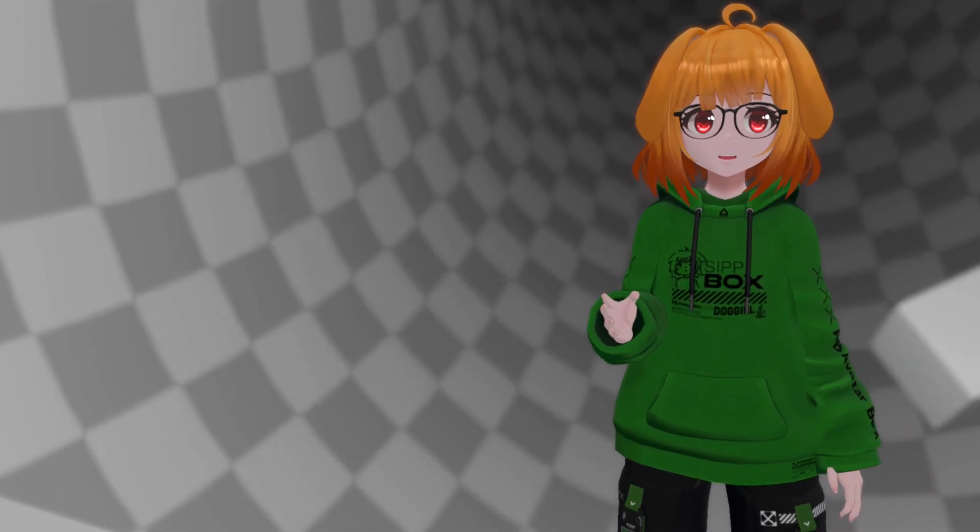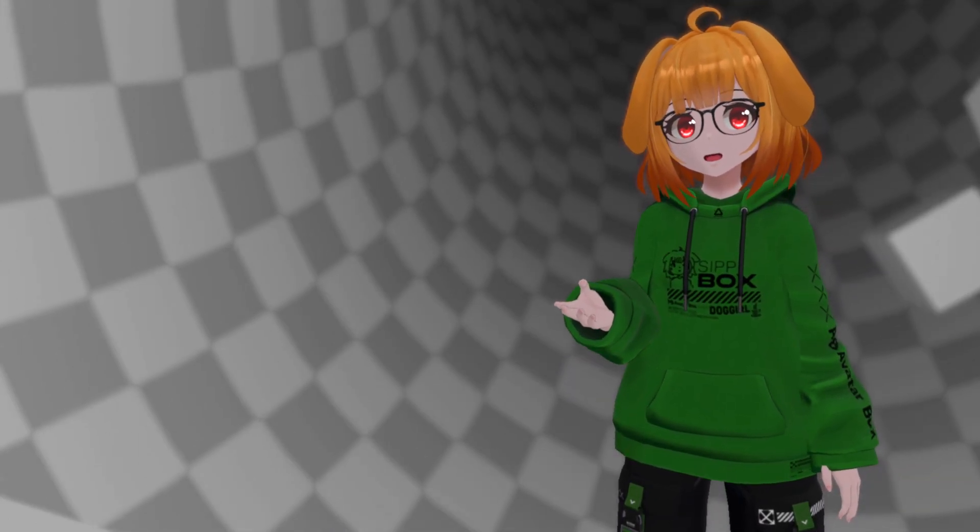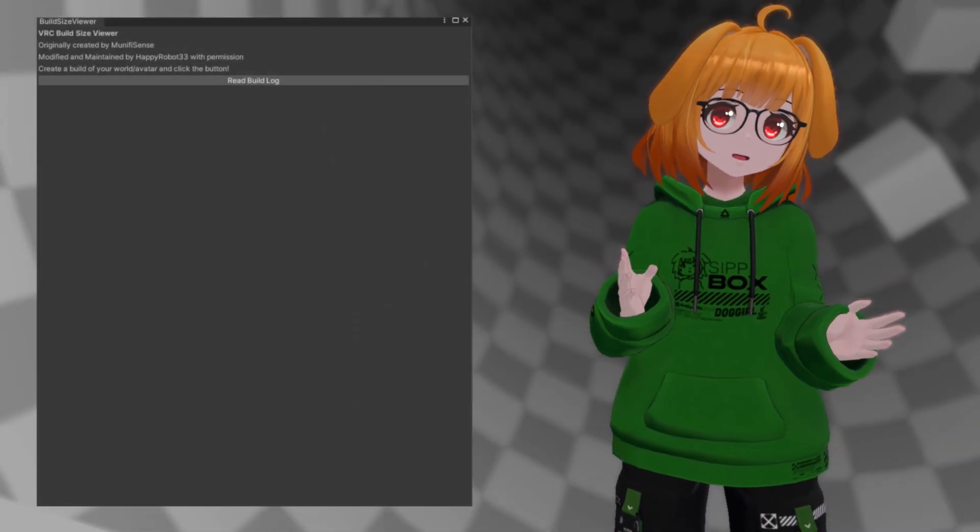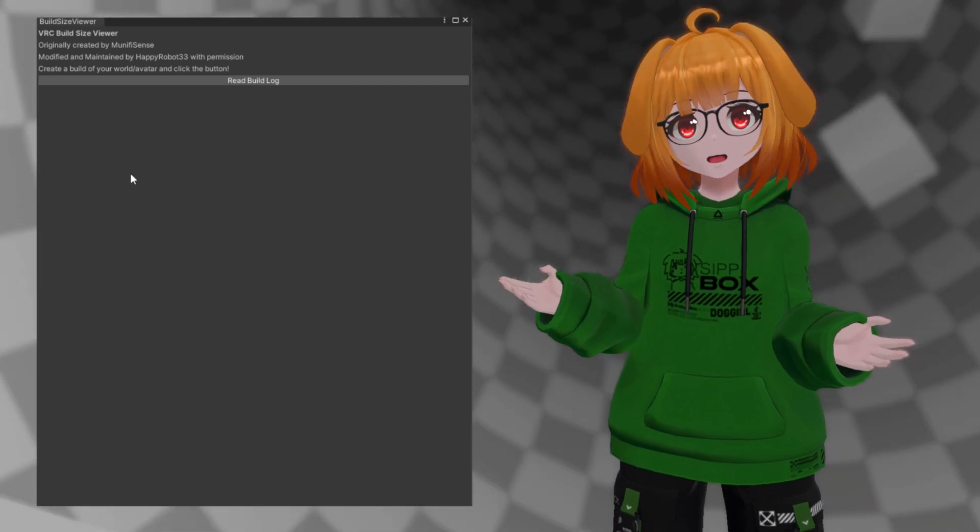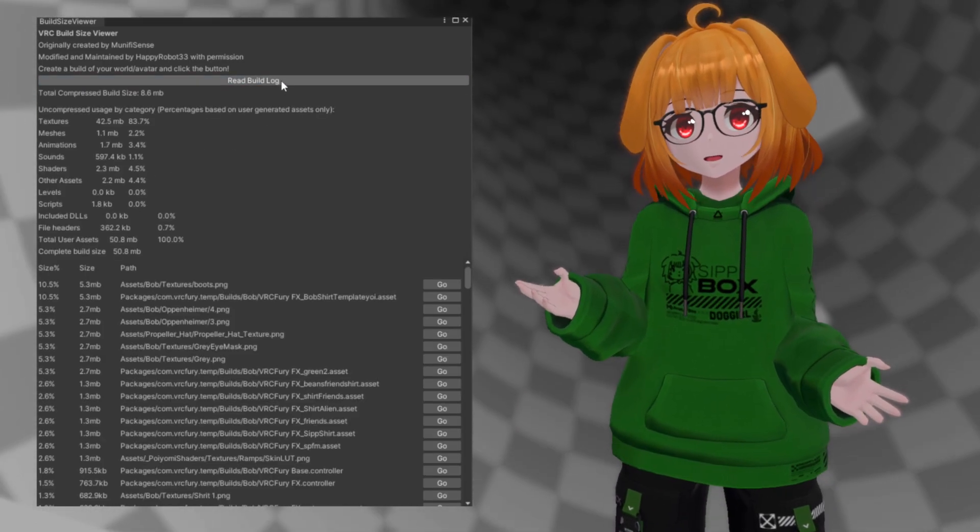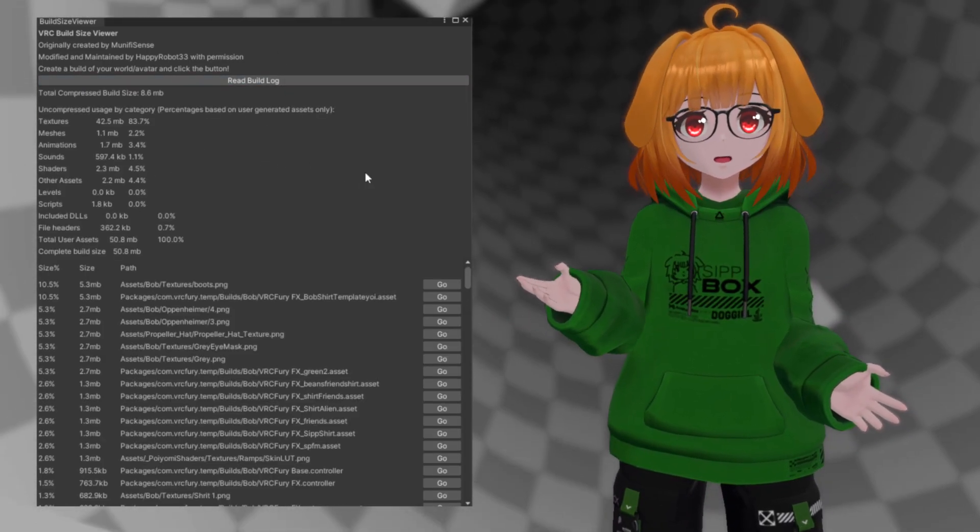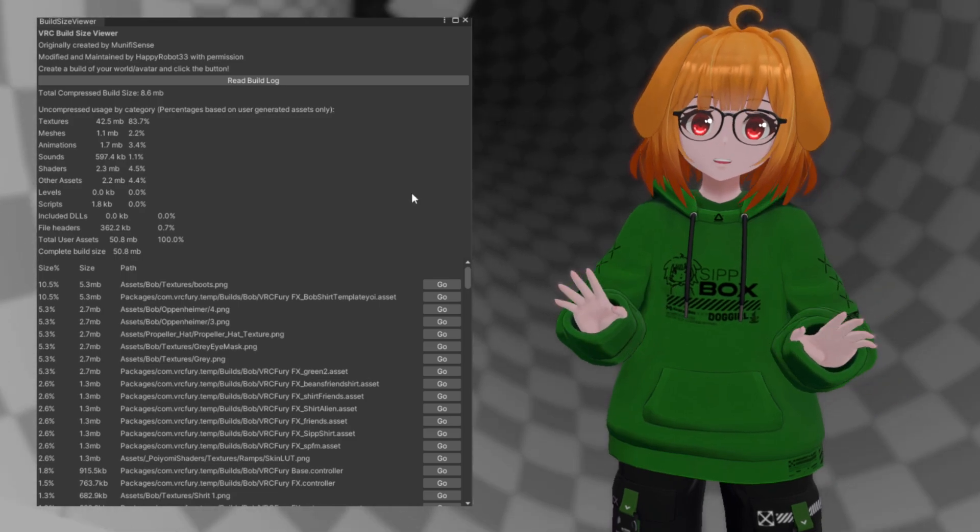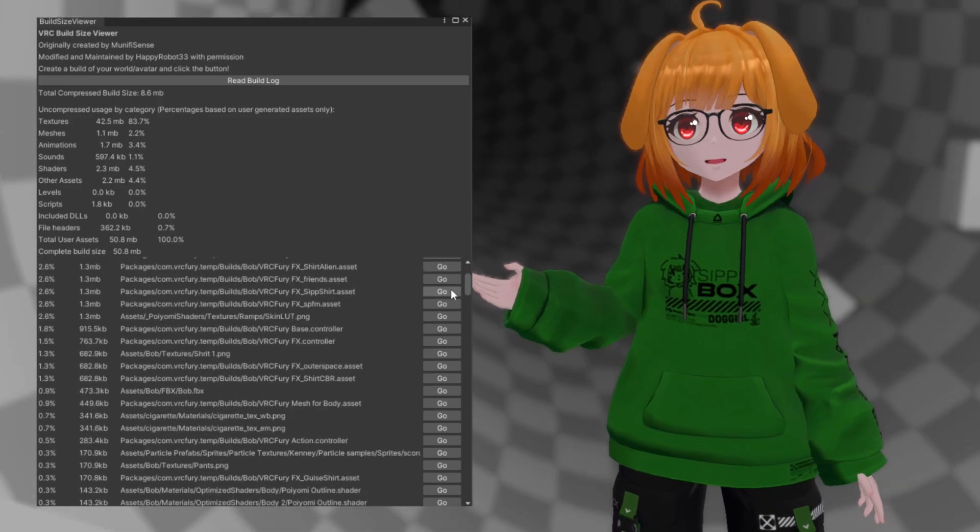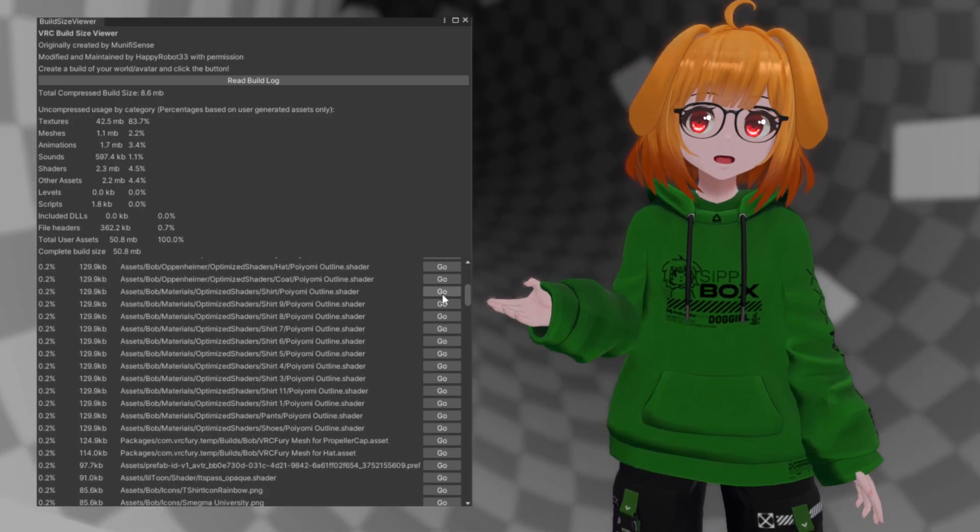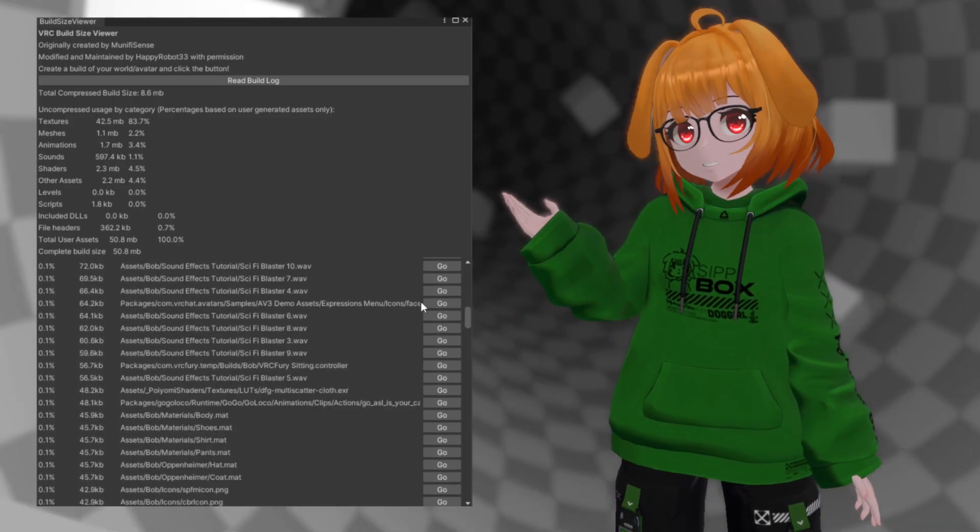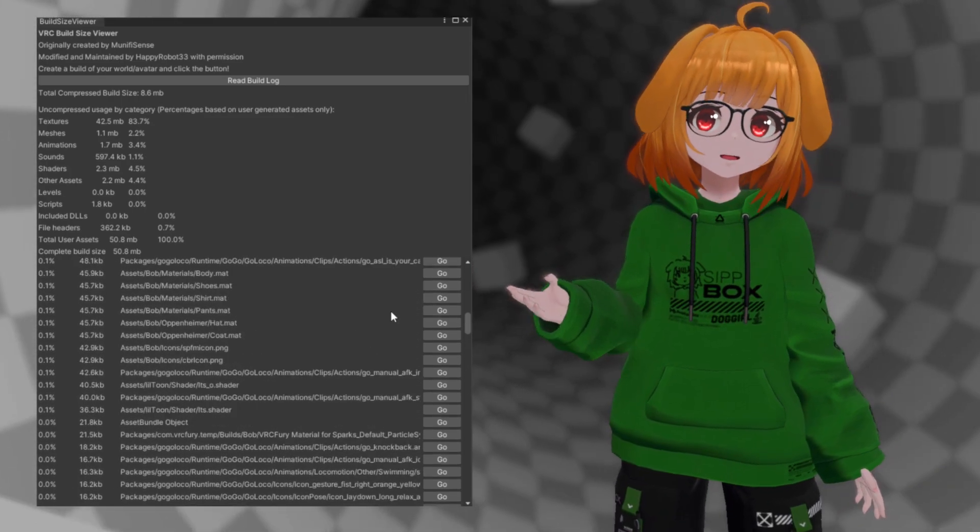There are a few utilities out there that can help troubleshoot large bundle sizes, such as Happy Robot's Build Size Viewer. This tool will show details about the build size of your avatar and help identify which assets take up the most space. It even breaks down the uncompressed size by asset type, showing their percentage contribution and size.